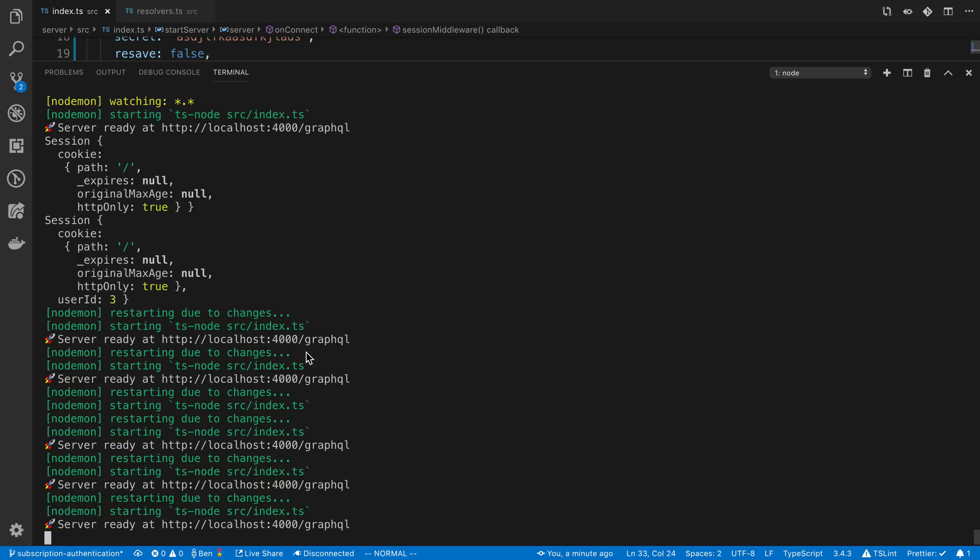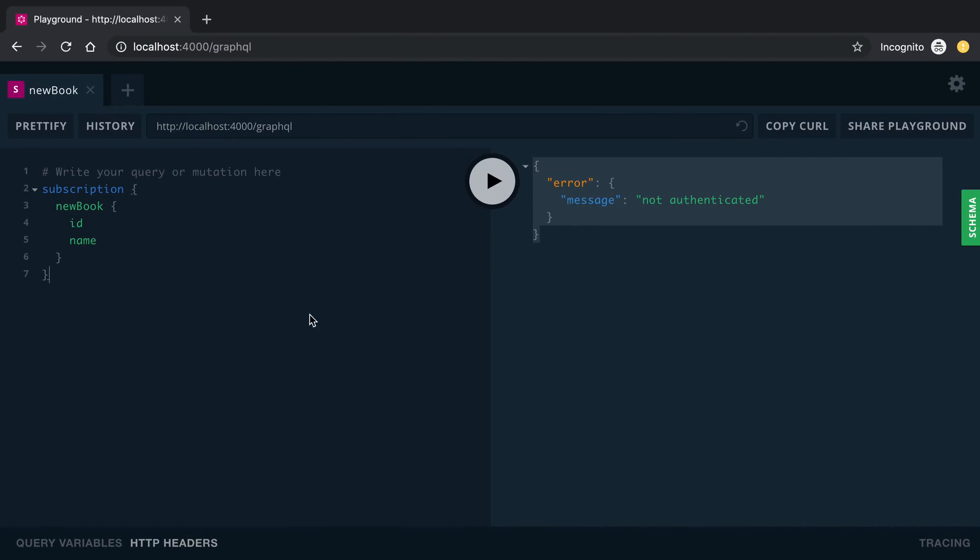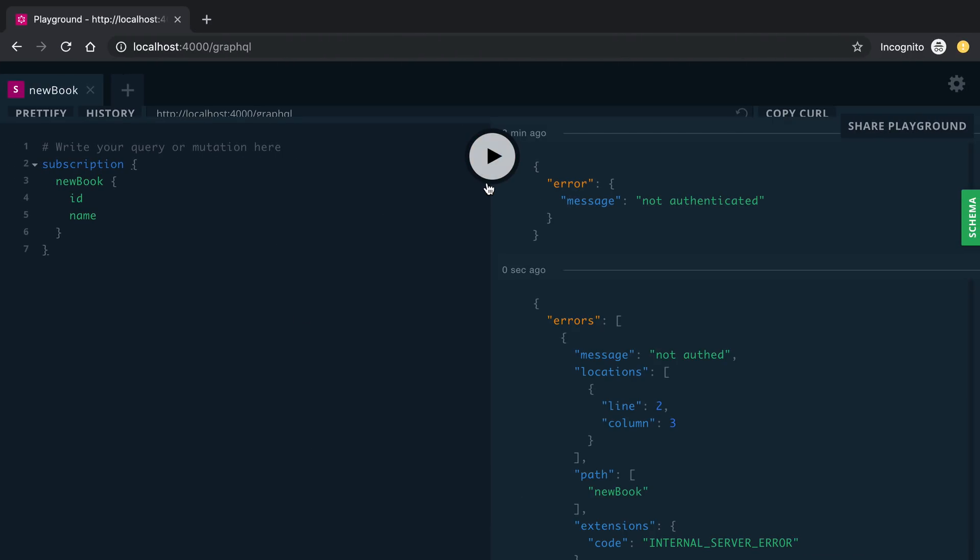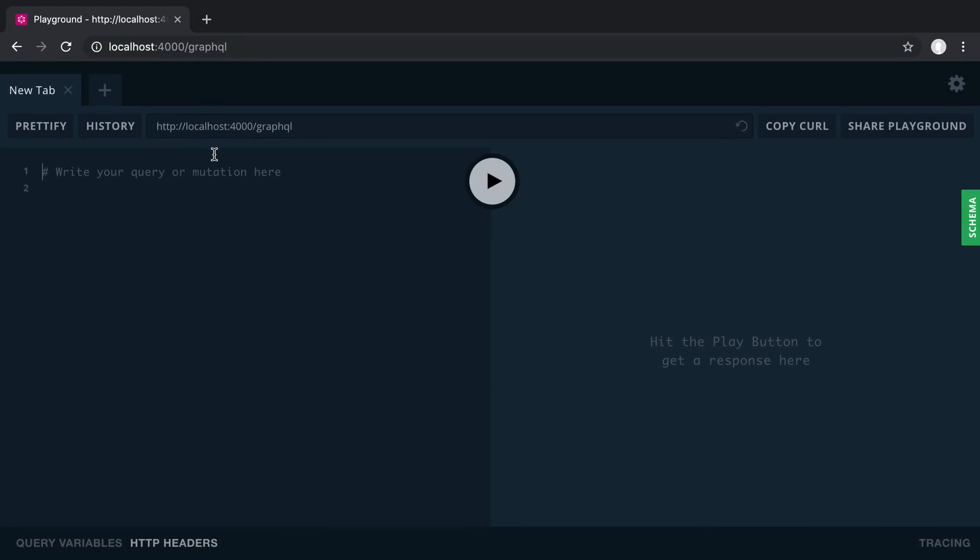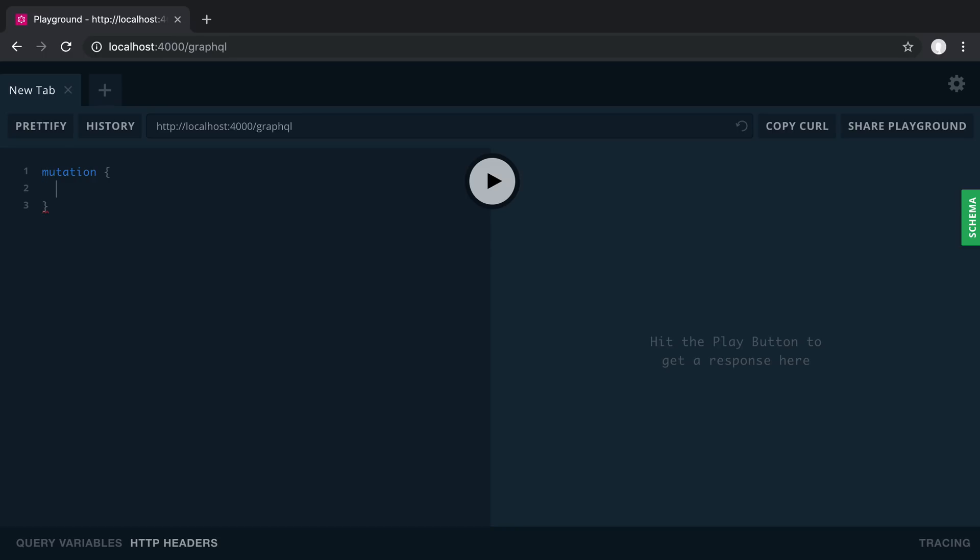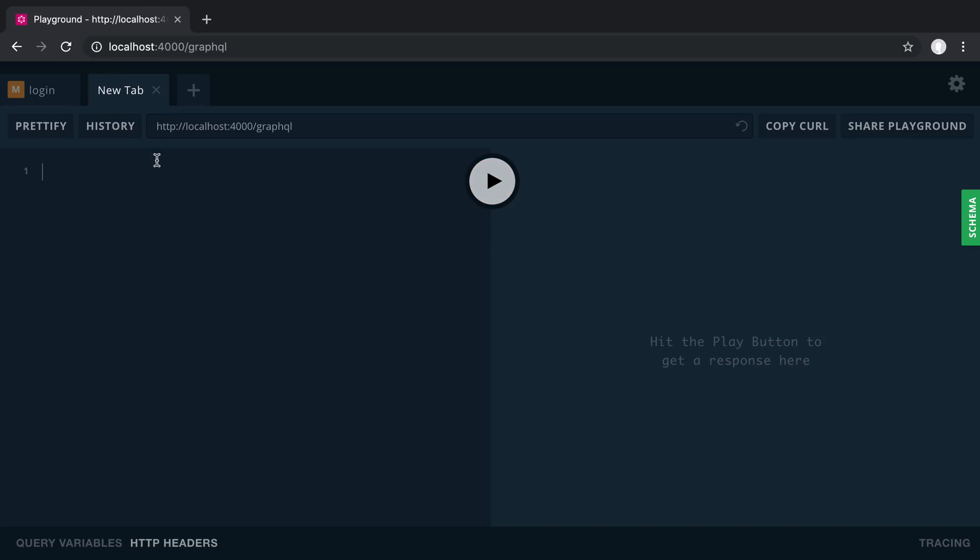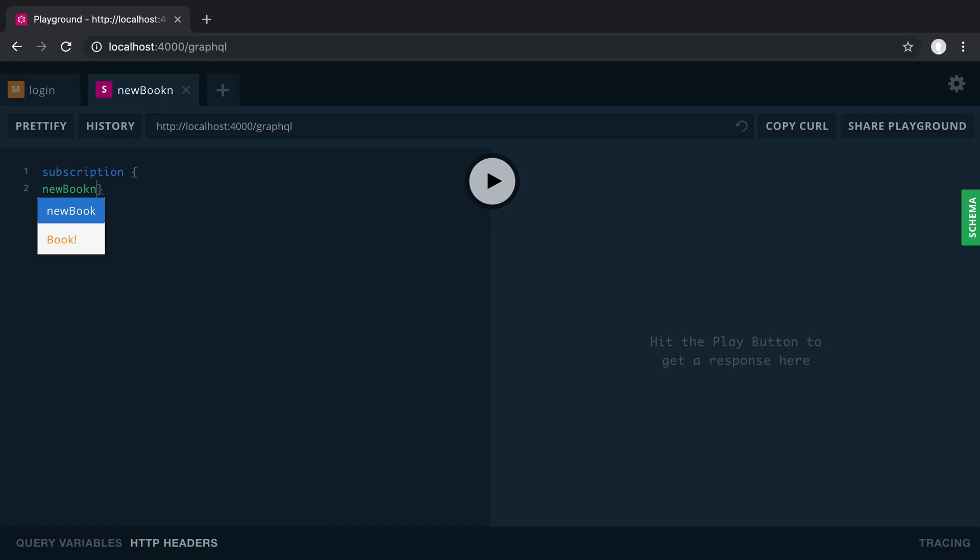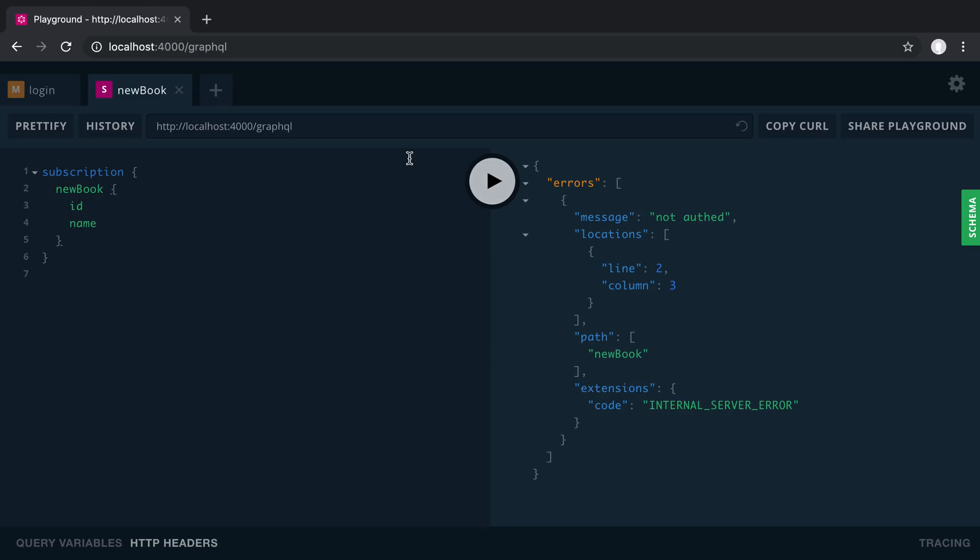All right so let's make sure this is up and running. Awesome. Now let's come over here. Let's try running it again. We get not authenticated. Perfect. And oh what happened here. All right. Reset on me. Let's see if I can remember what my username and password was. So login. I think I used bob2 at bob.com password Bobby. That's my guess. Run that. Awesome. And subscription new book. Not authenticated.